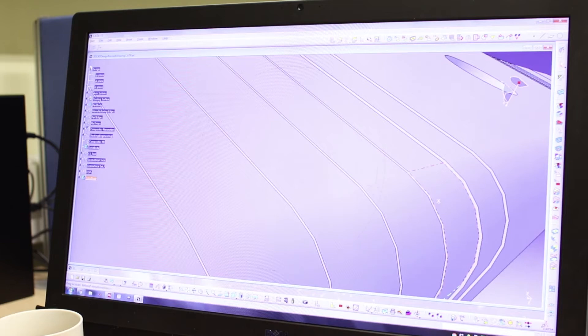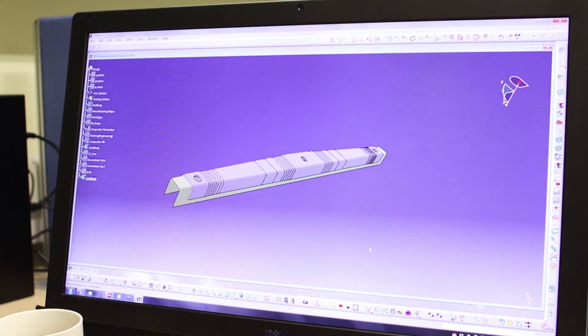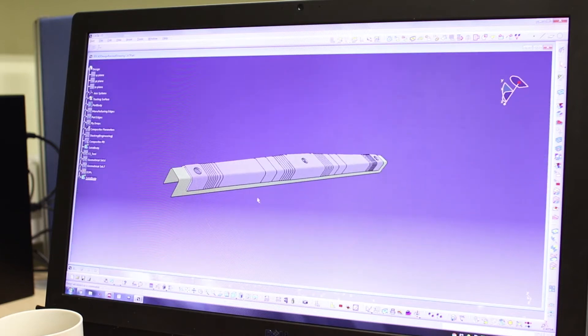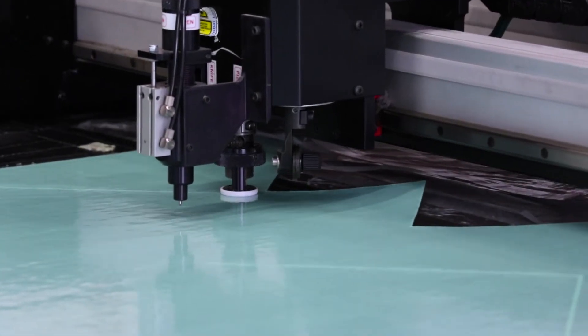Once we have our model from Abaqus we can go into CATIA, where we can recreate our geometry and have CATIA show us what the plies will actually look like. Once the plies have been generated, we can have CATIA unfold them so that we can use those for the ply cutter.